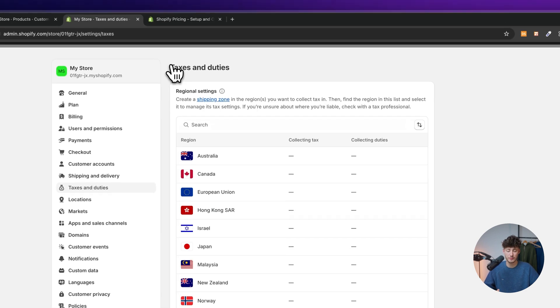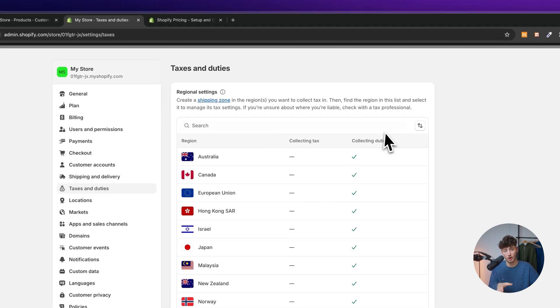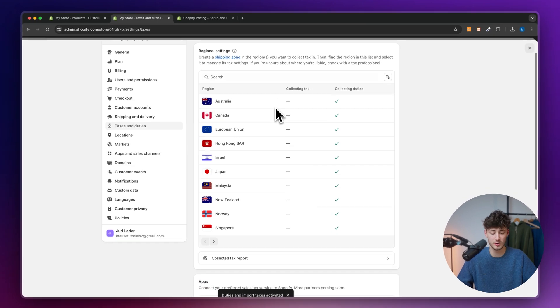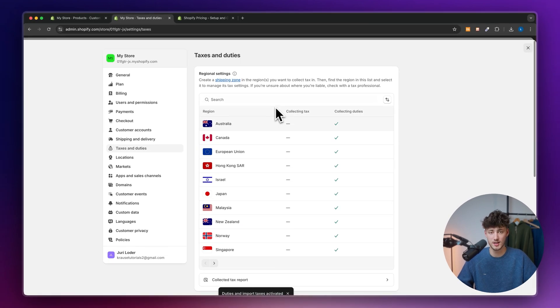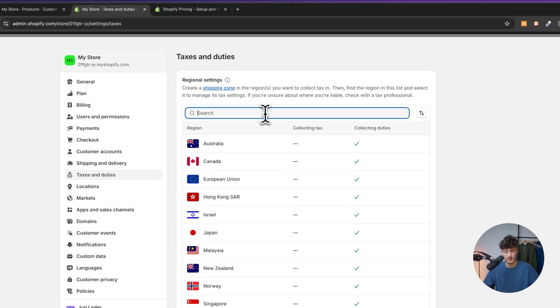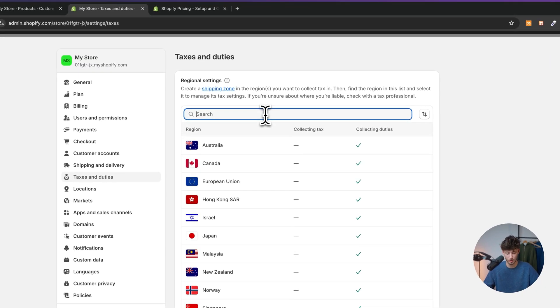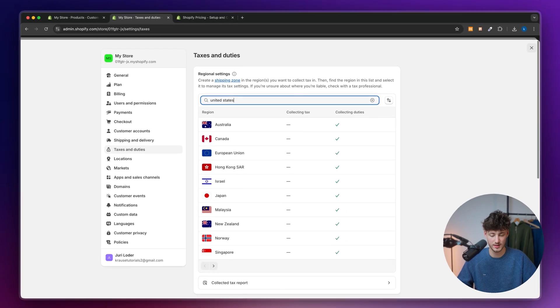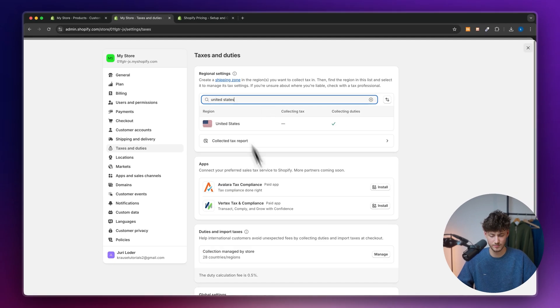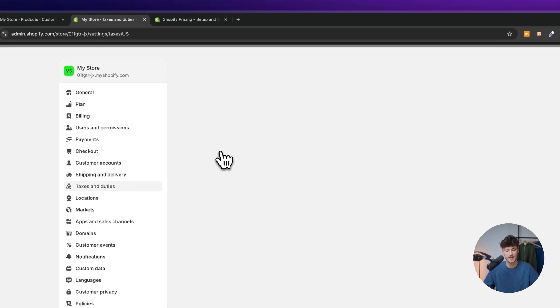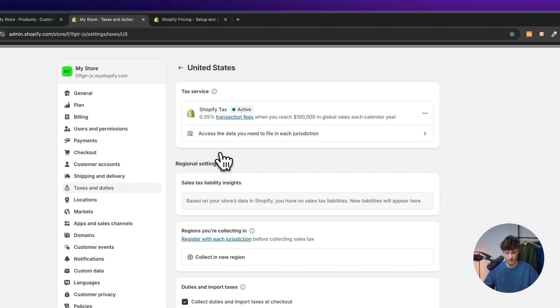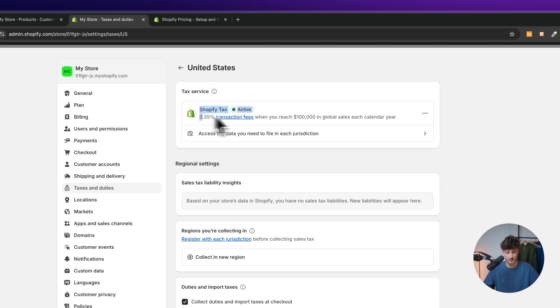So this is the first step if you are going to sell internationally. However, let's actually look at the domestic options inside the US. So let's open up the United States right here. Obviously, you can also select any other country.